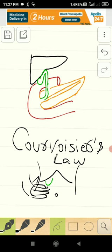Today's interesting topic is Courvoisier's law. So what is this Courvoisier's law?